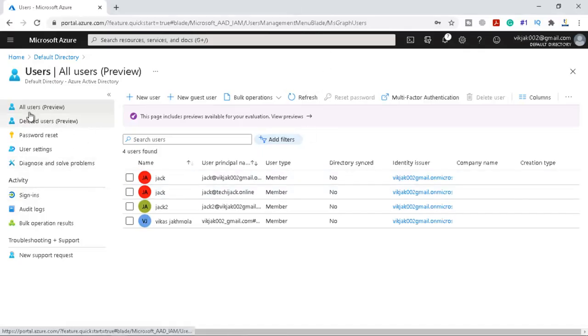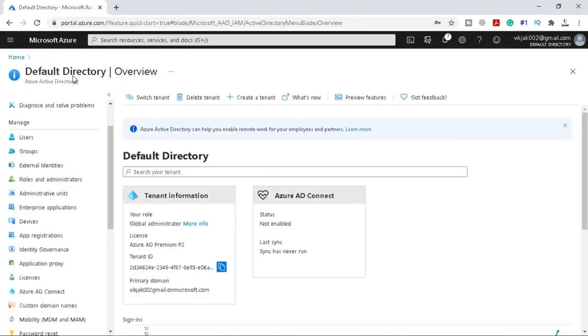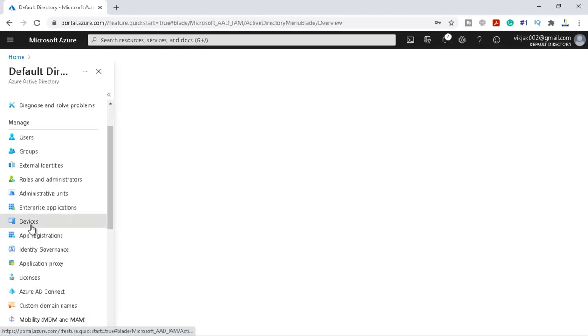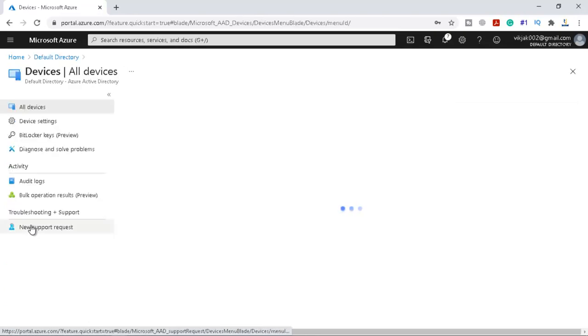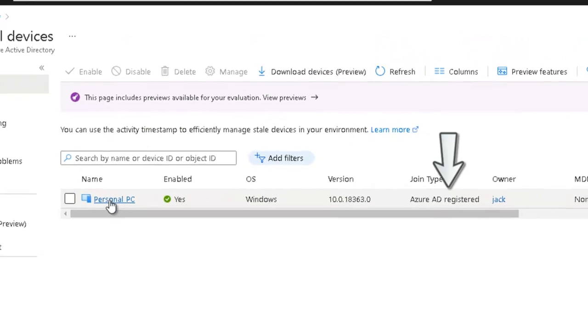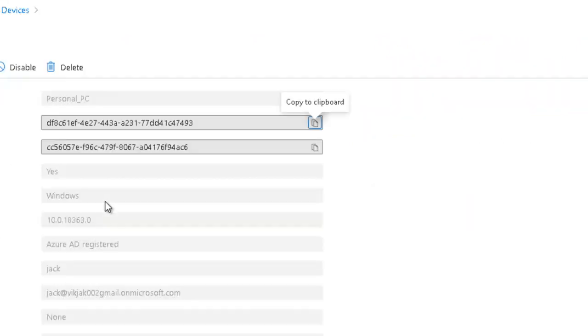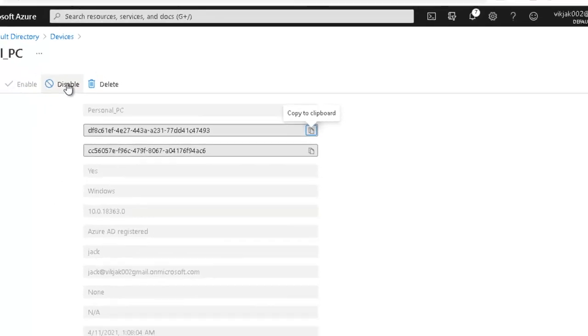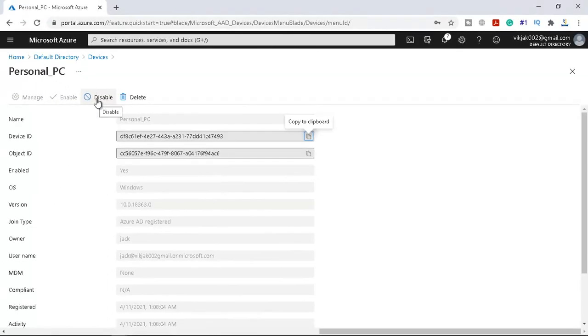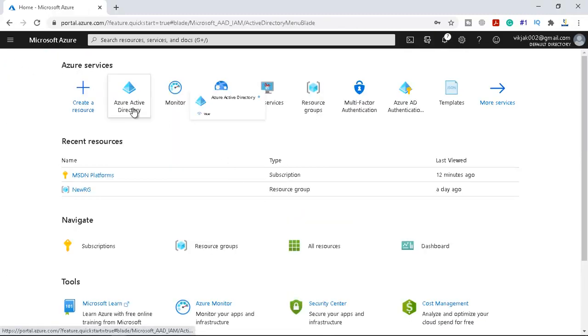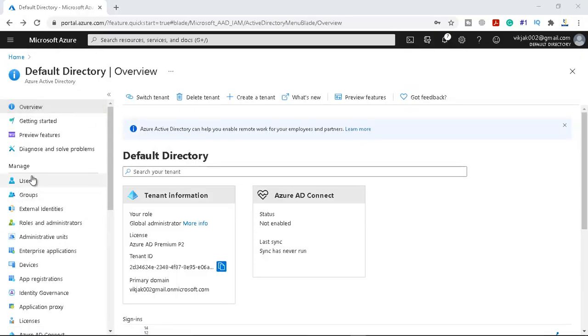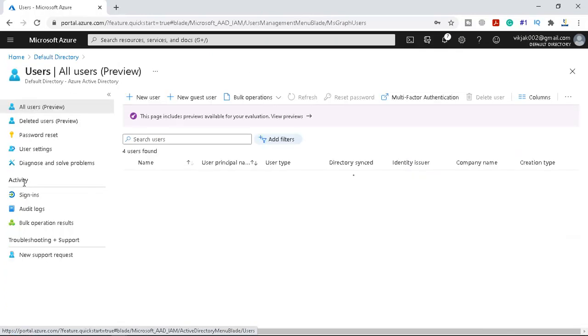Let me go to the default directory once again and if we see the device you can see the device Personal PC is there and it is enabled. If you want to disable this device you have an option to disable this device. By disabling this device the user will not be able to log in with the credentials. Let me go back in the directory. Now if we go to the users once again, we see the user jack2 is there and by this email address we will try to join a device with Azure AD.